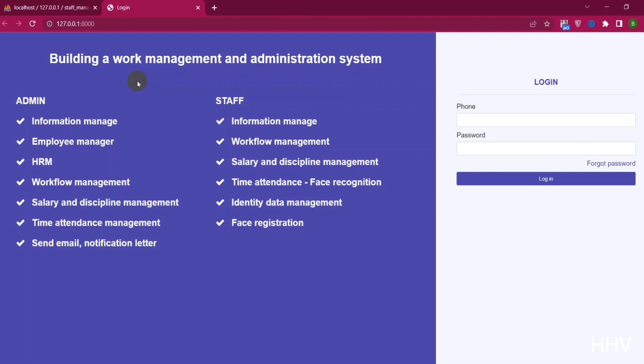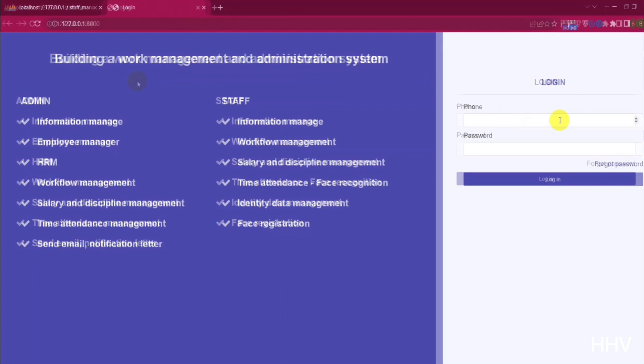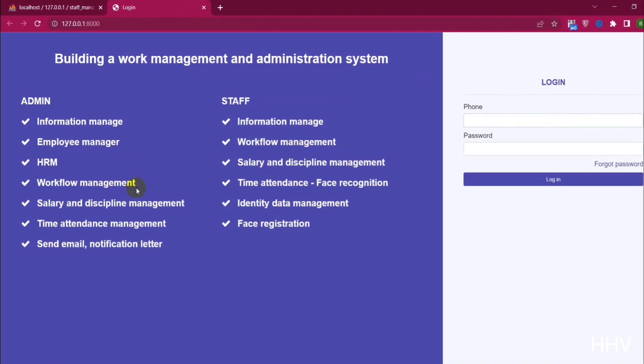The admin will have features such as managing user information, managing employees, managing tasks, managing salaries and disciplinary actions, managing attendance, sending emails and notifications.